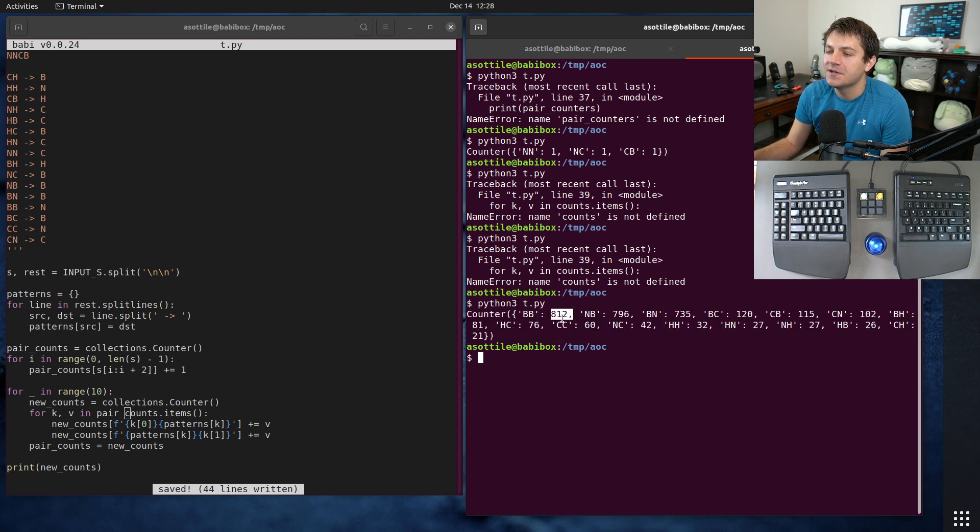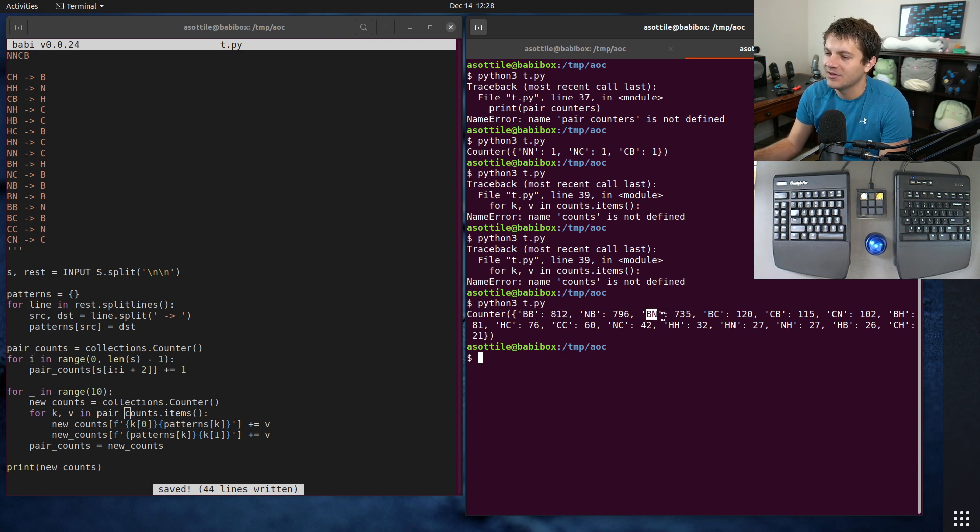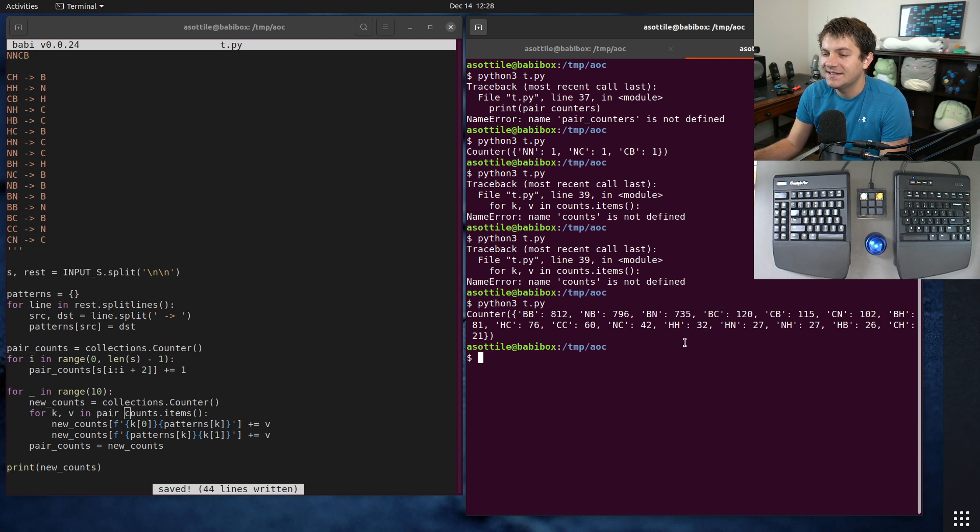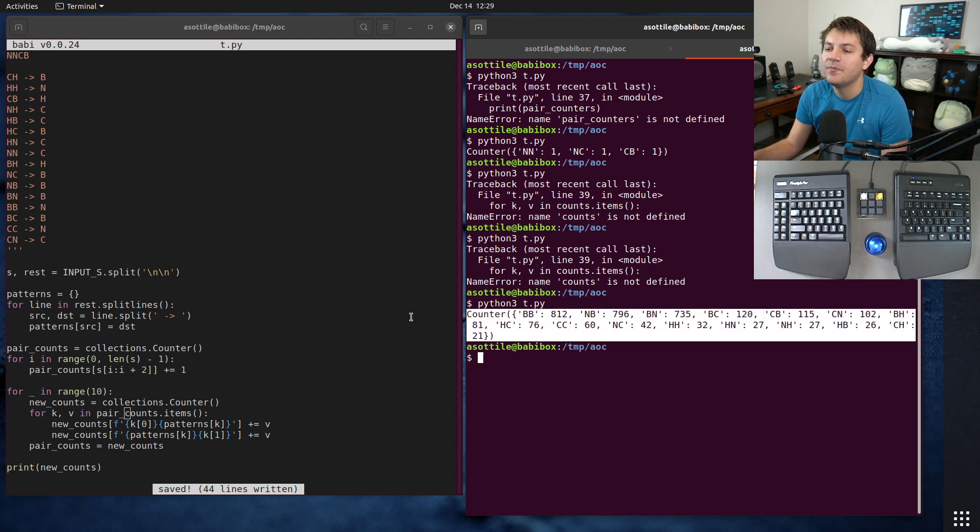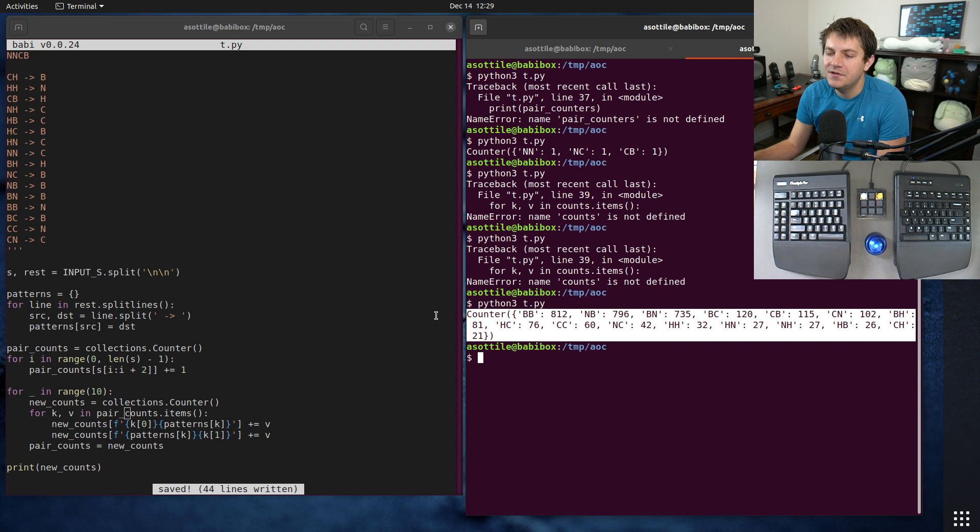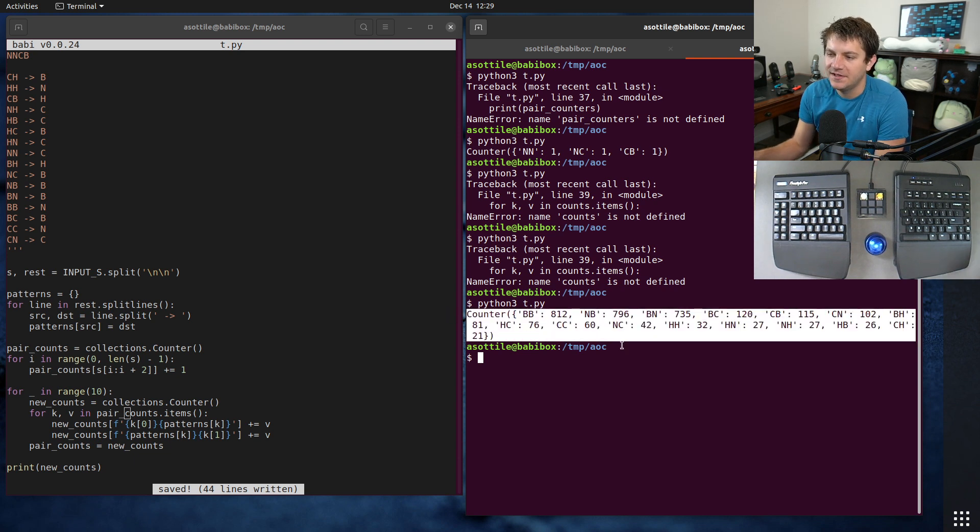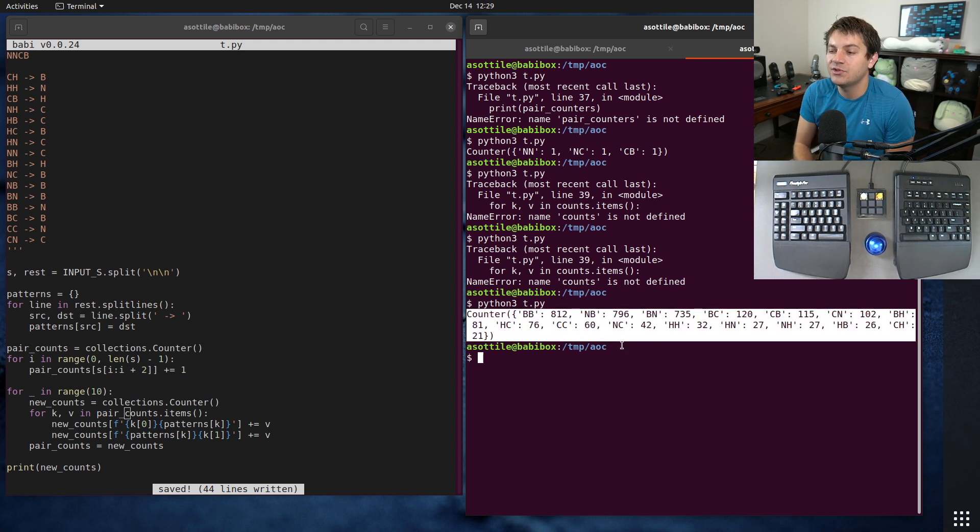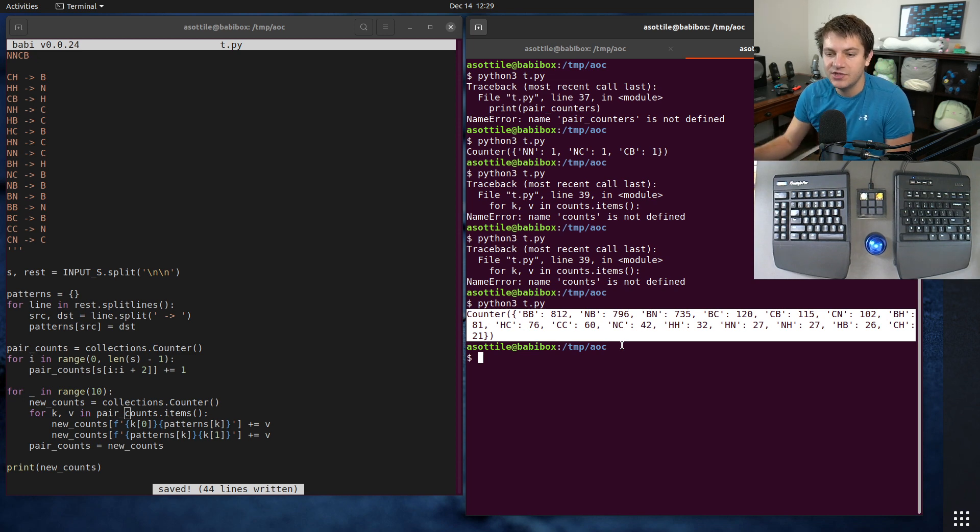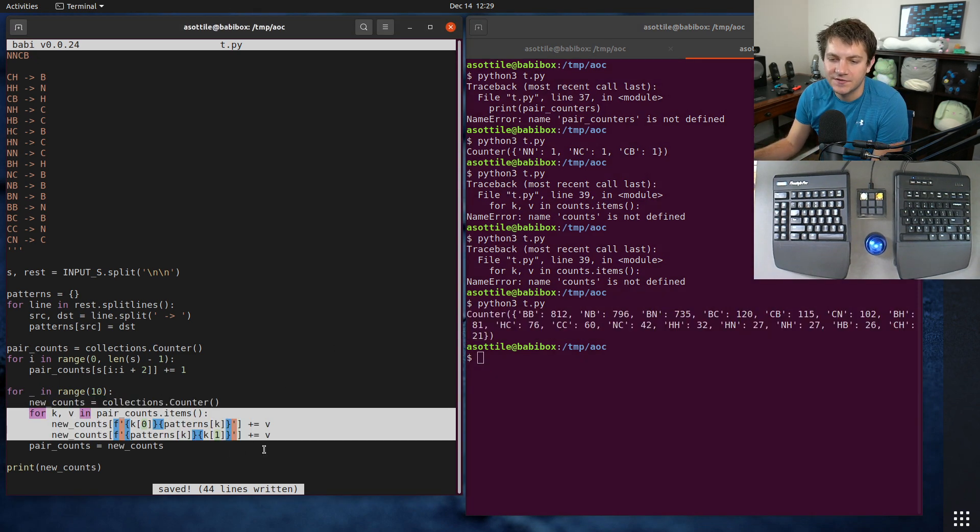Even though there's 812 BB pairs, this B overlaps with some other B inside this. It might be part of BN, it might be part of BC. It's basically impossible to know, so you have to use a different strategy for figuring out the actual counts of the characters.